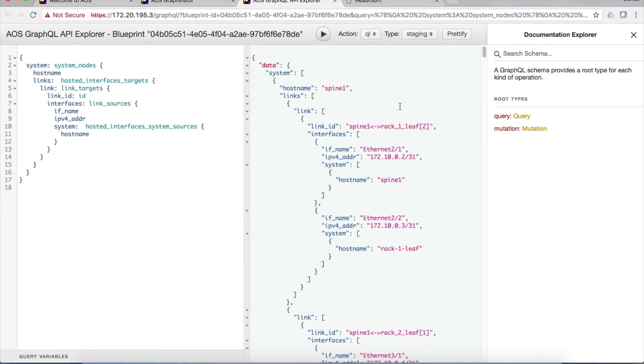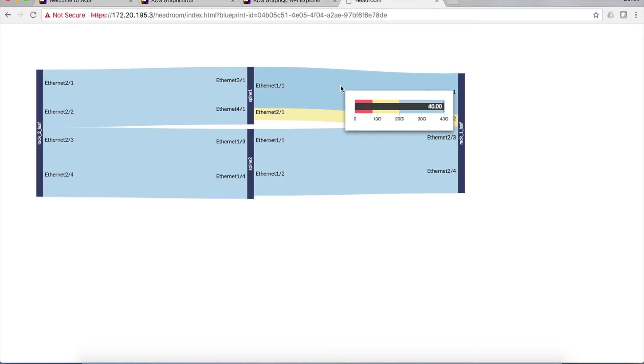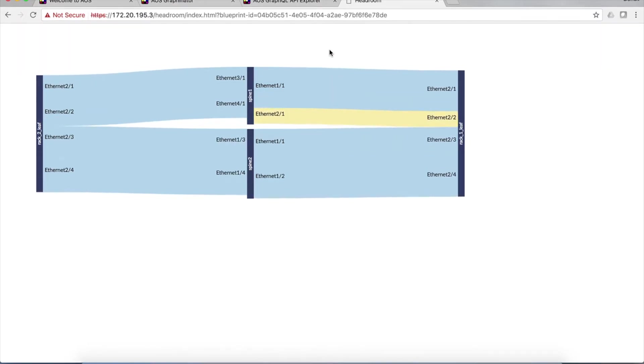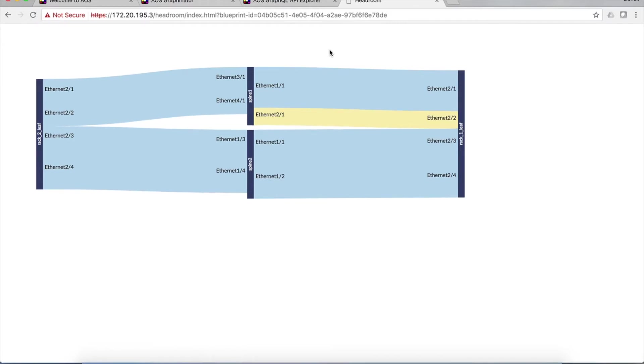So how do you get from this information to something like this headroom demo? Well, it's really two steps. First, you have to figure out how you want to query the graph model so you can get the nodes and the edges back that you need in order to get the information you want. And second, you need to get the telemetry associated with those nodes.